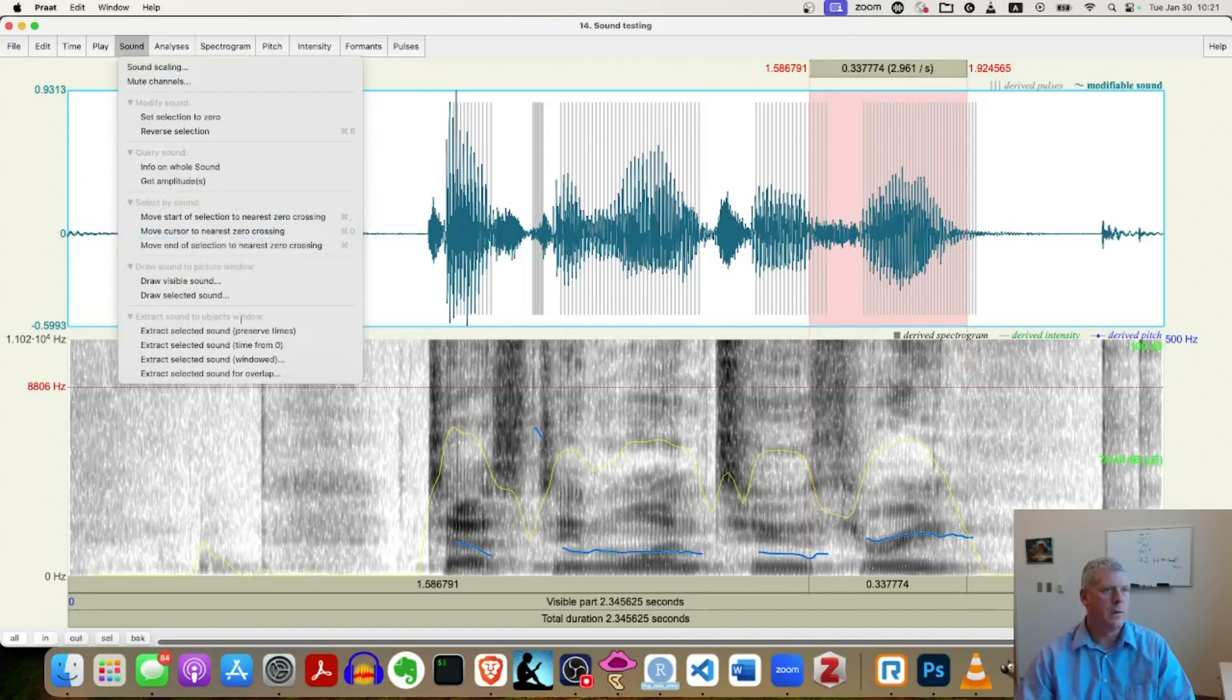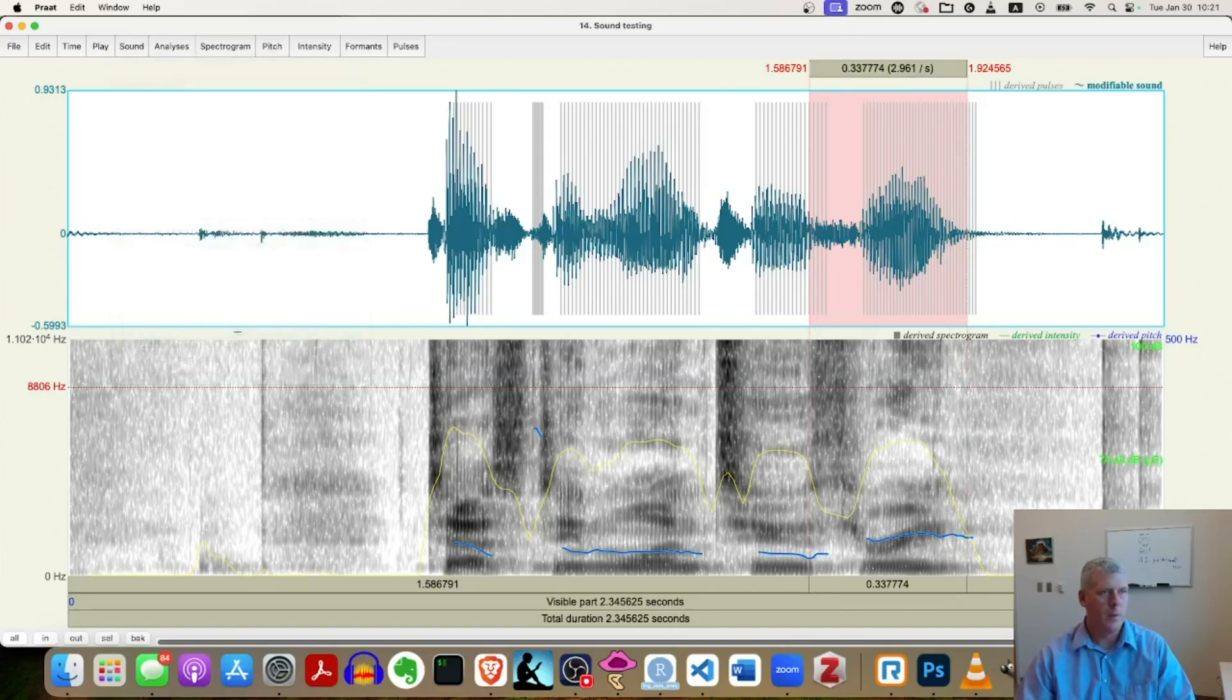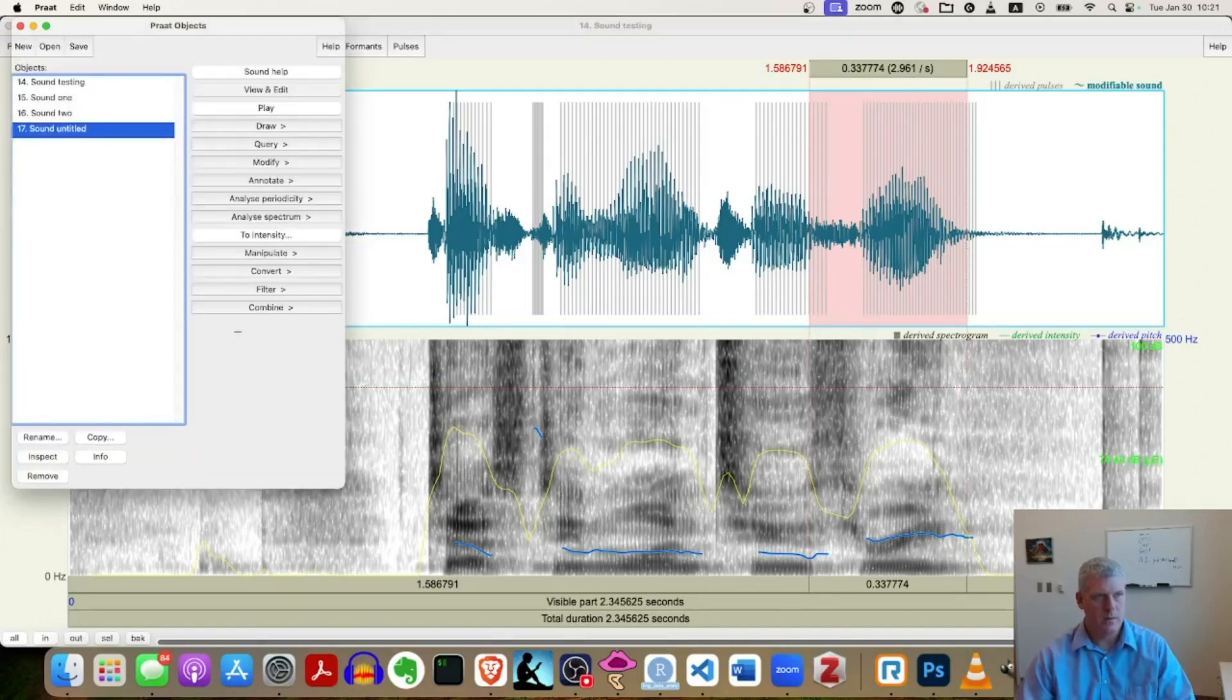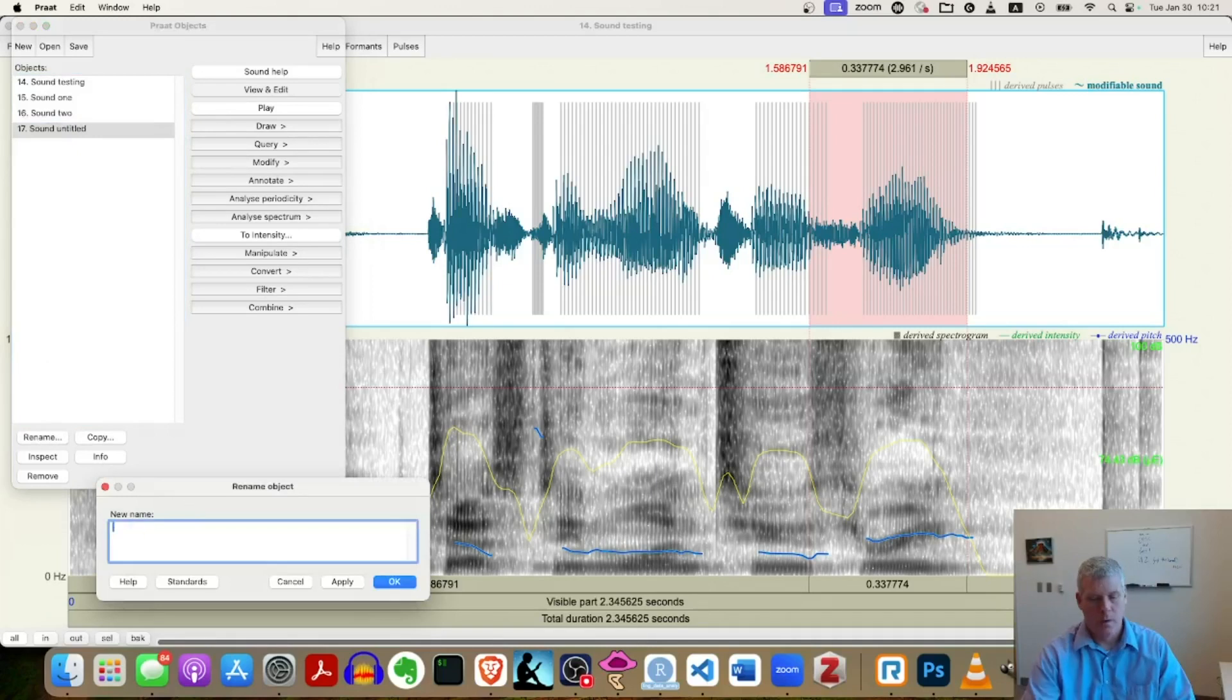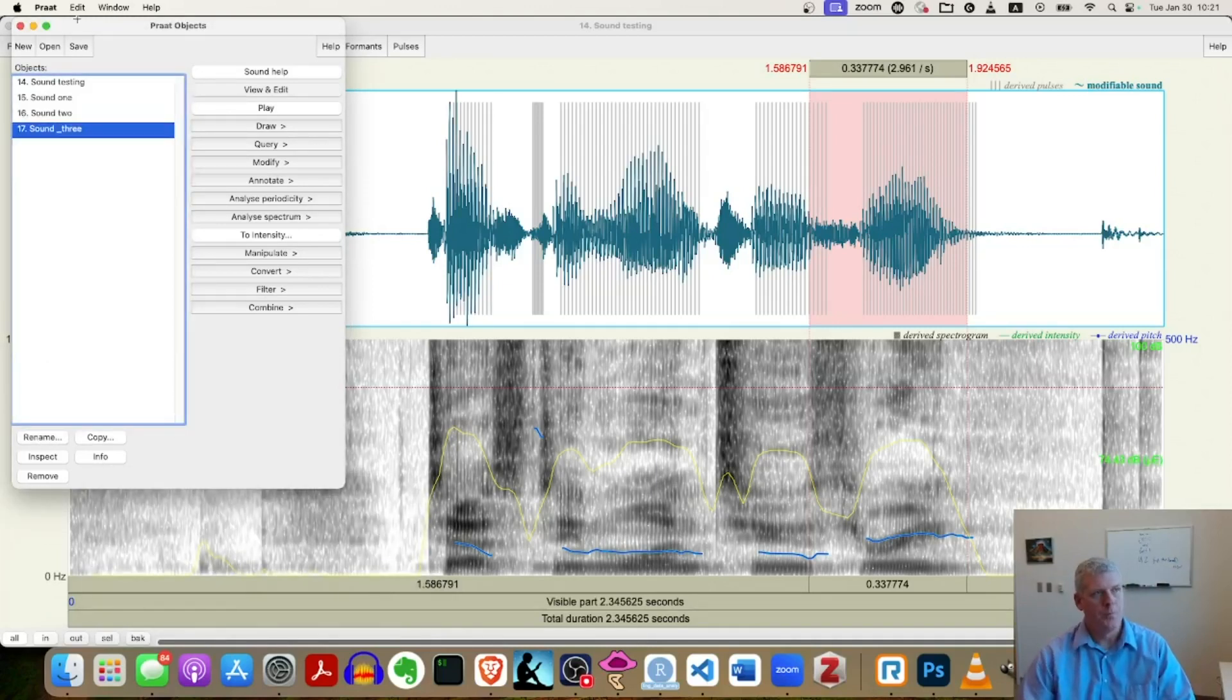Go to sounds. Extract that out as a separate little sound object. Jump back over here. Rename. Call it three. Cool.